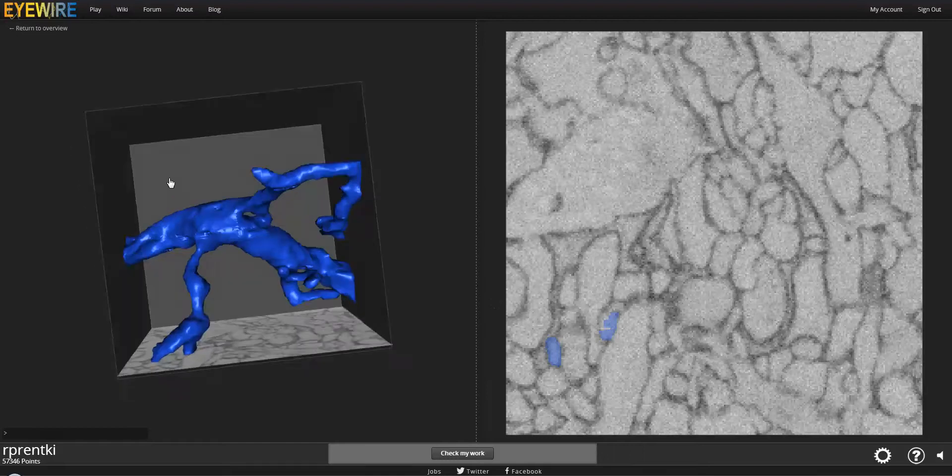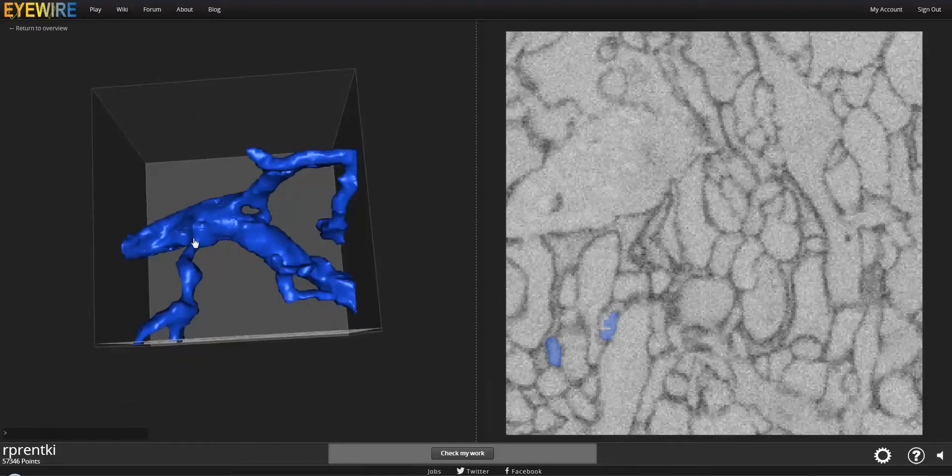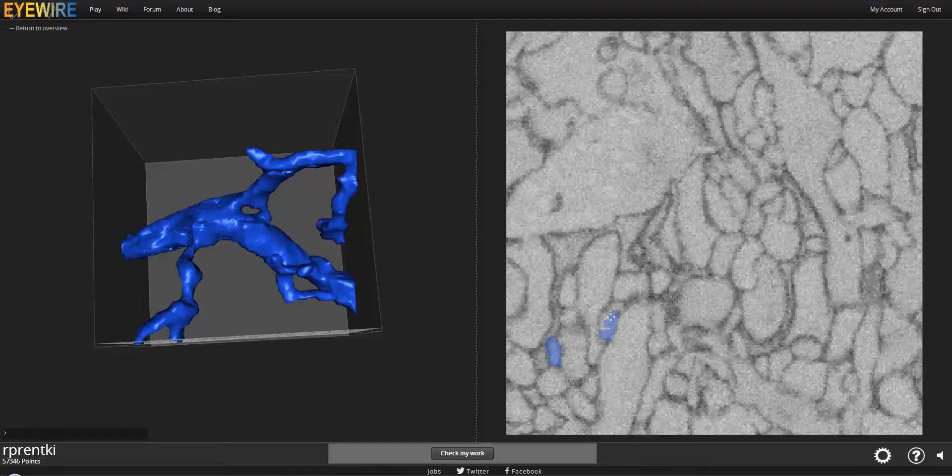So this one is particularly tricky because of all the branches. And something to remember is you only want to do one branch at a time and there are going to be a couple of other tricks that I can show you while we work. So we've got two things to start with right here. I'm going to follow this one first because I can see there's something to add.